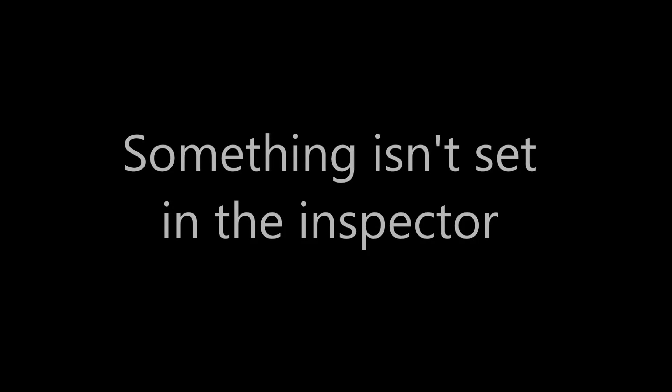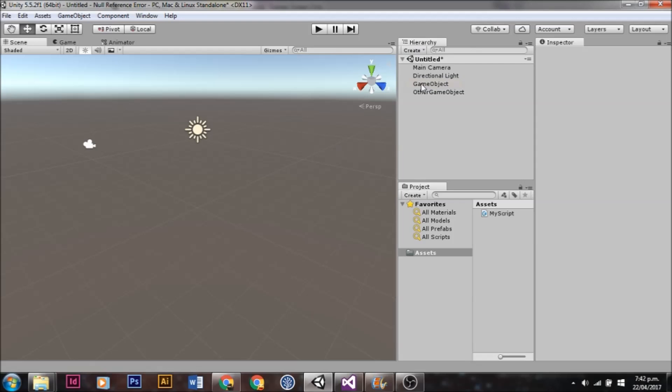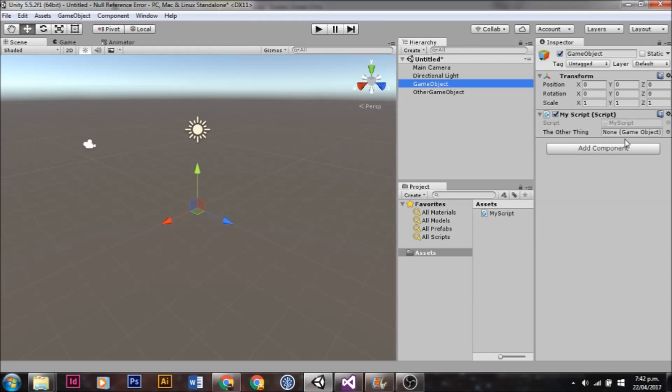The Unassigned Reference Error is actually pretty straightforward. It just means that something isn't set up properly in the Inspector, and fixing it is just a case of finding out what's not set up and setting it. Let's have a look at that in action.